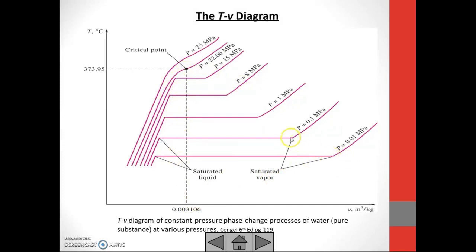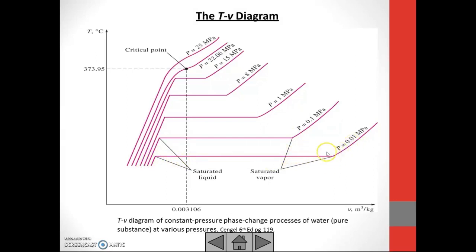This is the saturated vapor point — when the temperature is starting to increase again, starting to change again. We call it the saturated vapor point, and it is different for different pressure lines.